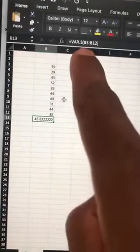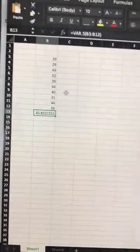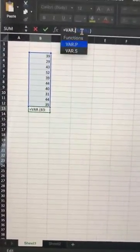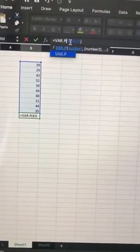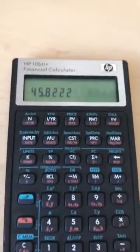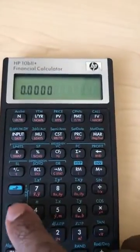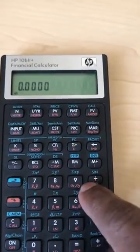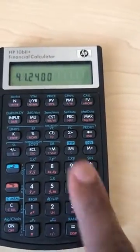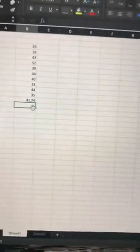This is the same number that we got in Excel, and as you can see, this is a sample variance. If I do it for the population, using the population standard deviation and then squaring it, it gives me 41.24. I can come and do the same thing: press second function for population standard deviation, then take it to the power of two — 41.24.